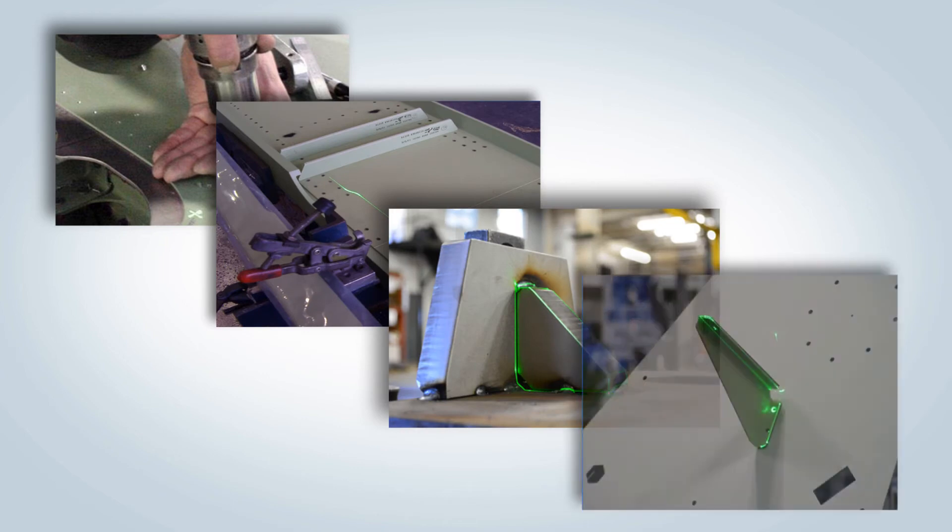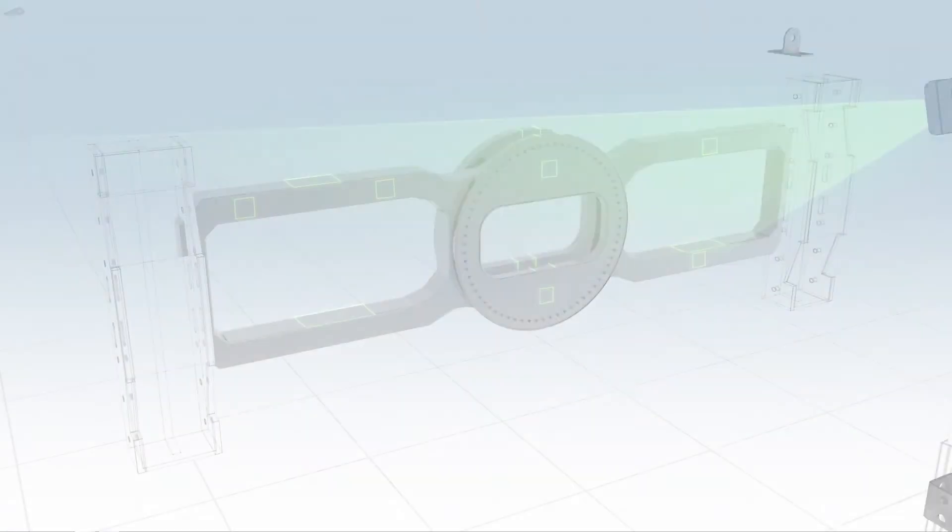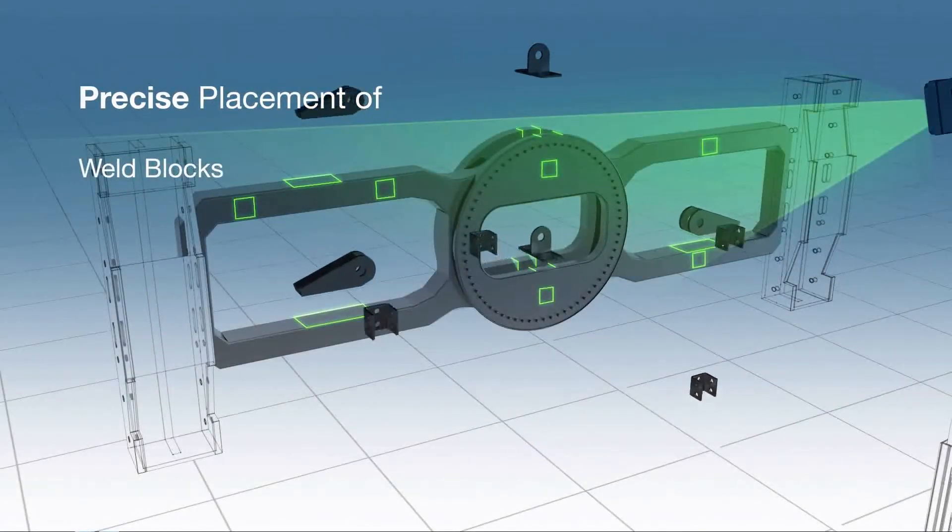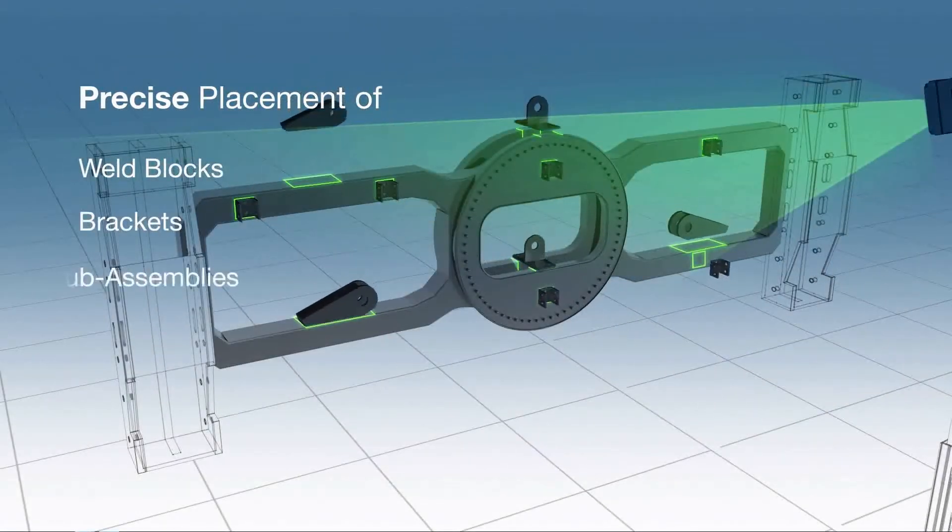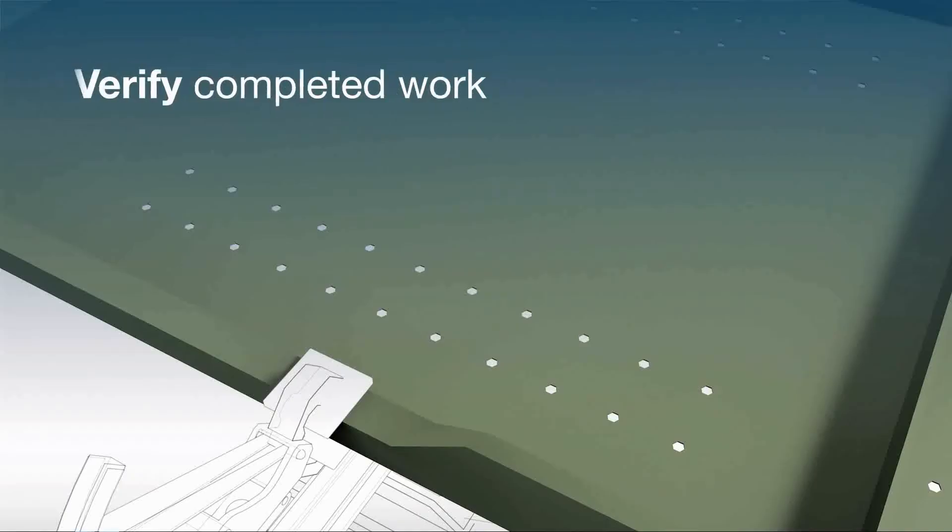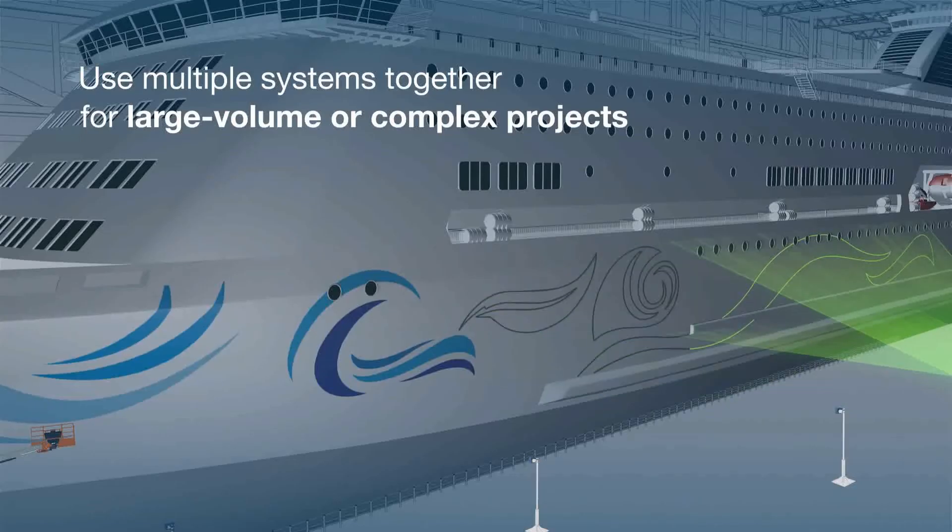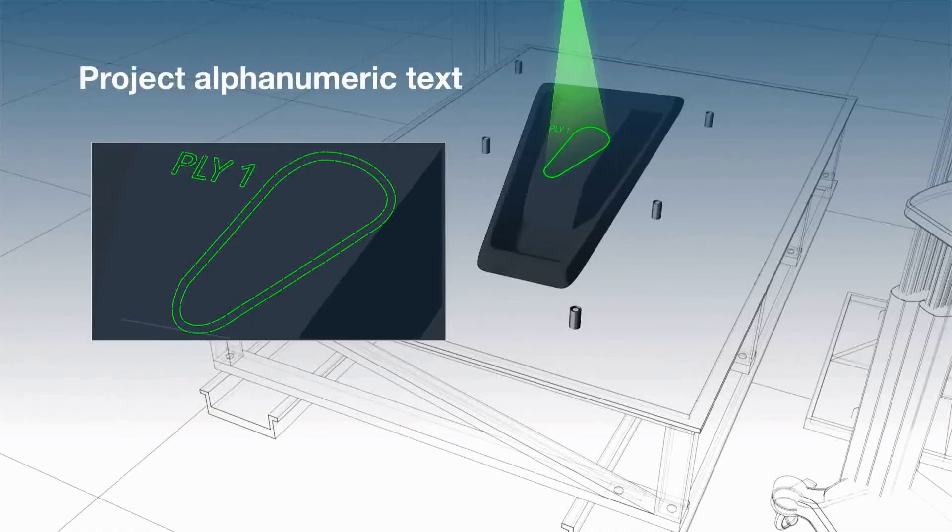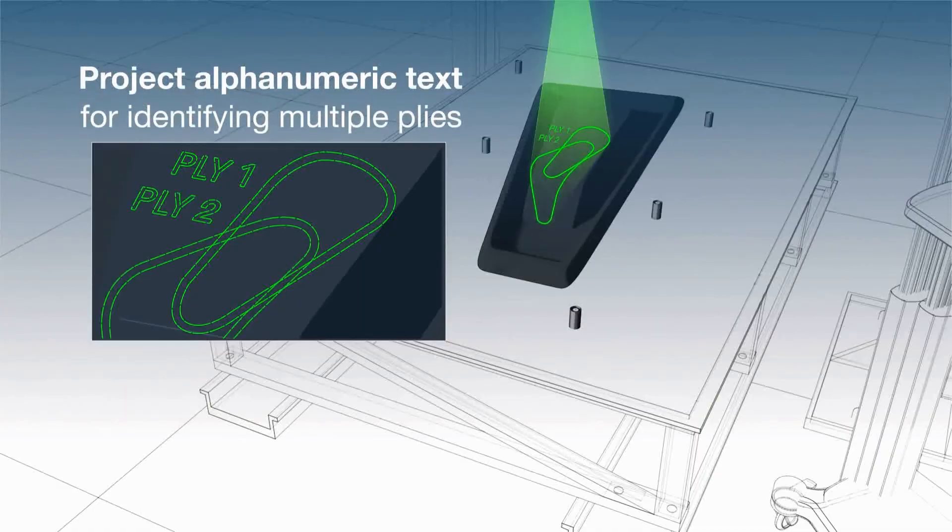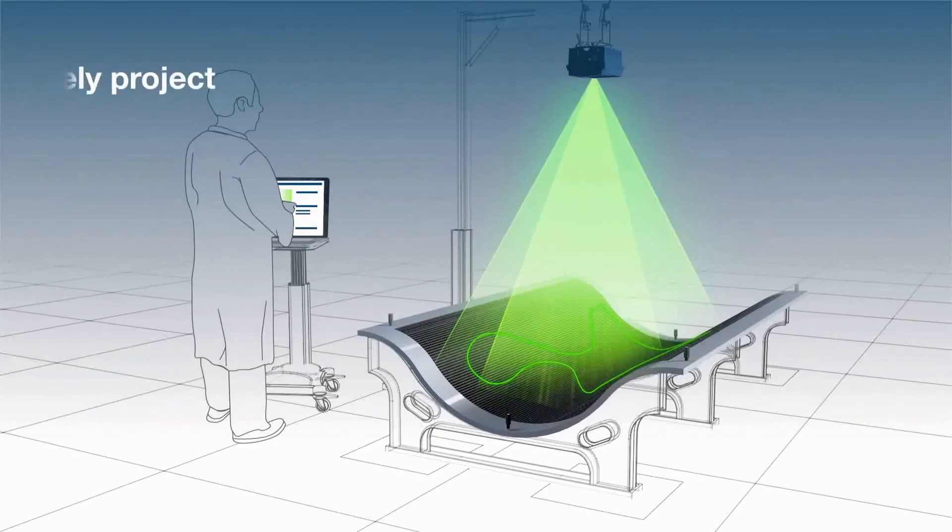This solution eliminates the need for physical templates and hard tooling for part positioning and assembly, visual verification, paint templating, composite and ply layup, and many more applications.